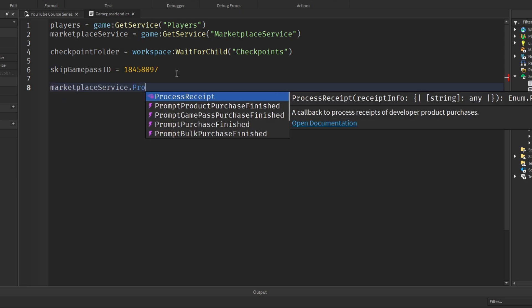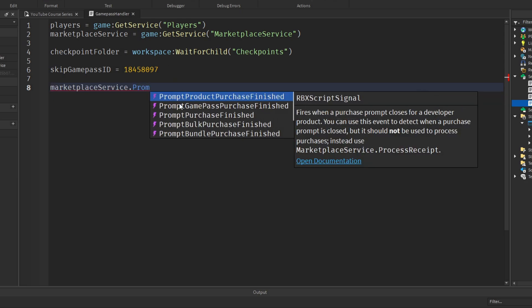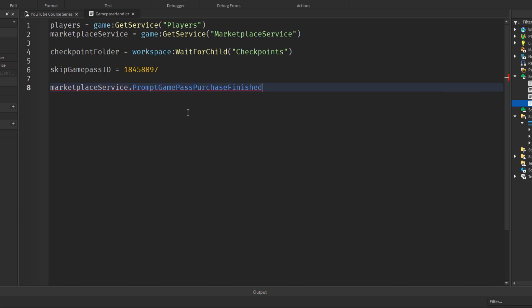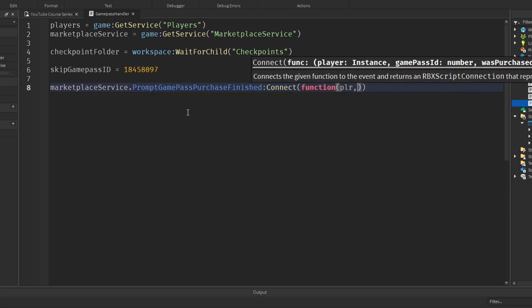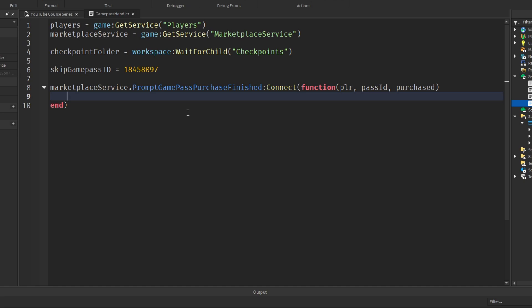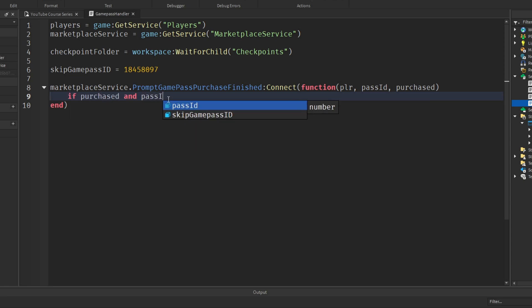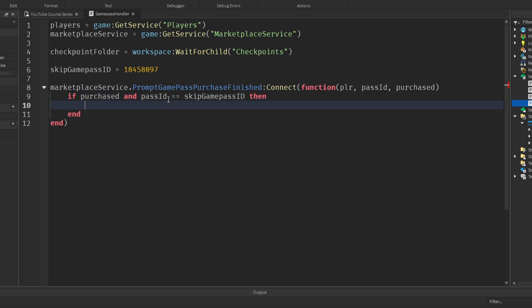Next, write: MarketplaceService.PromptGamePassPurchaseFinished:Connect(function(player, passID, purchased)). This function is called after a game pass purchase prompt has been interacted with. It automatically passes in the player, the game pass ID, and a boolean telling us if it was purchased or cancelled. We check: if purchased and passID == skipGamePassID then, so we know they're buying the right game pass.